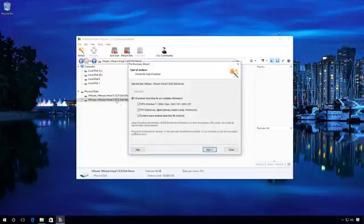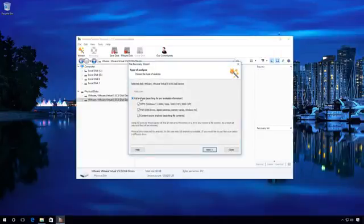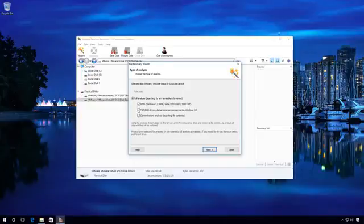In the Analysis Type window, select Full Analysis and check the necessary options. In my case, I only leave checked boxes next to Content-Aware Analysis and NTFS, because the partition I have deleted was of that type. Next.